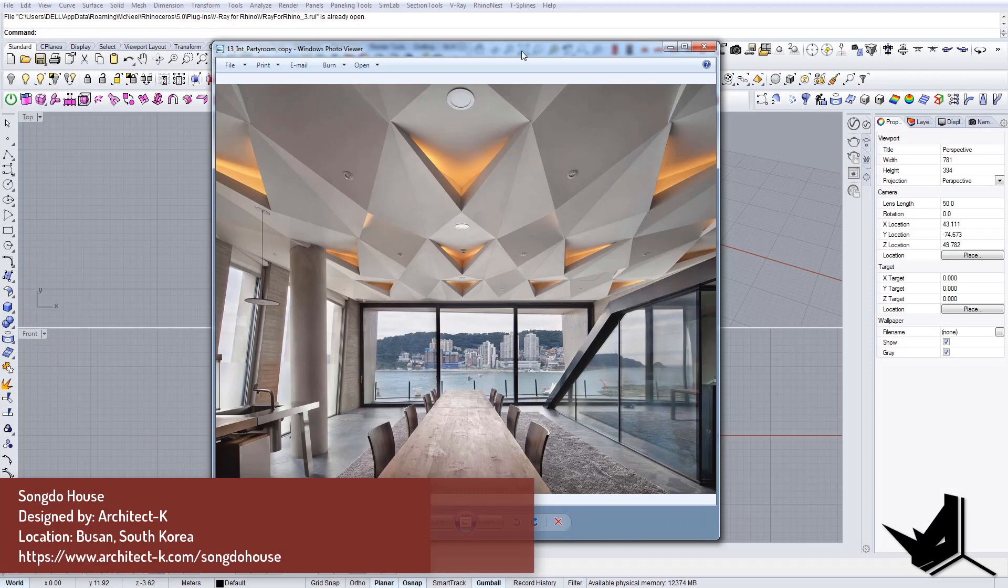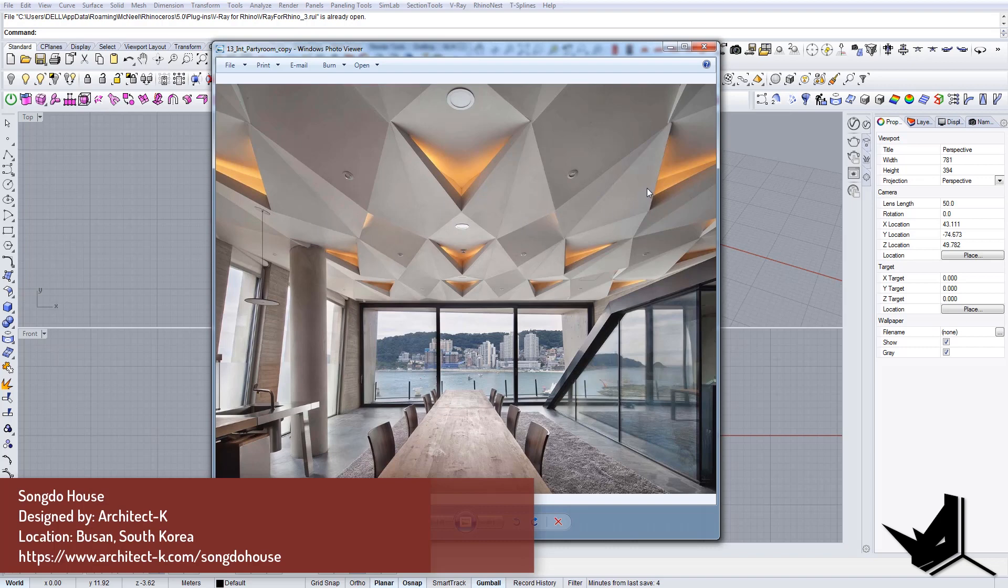In this tutorial we're going to model this ceiling. I wanted to show you how you can use blocks in Rhino to create this kind of effect. As you can see, the ceiling is made out of these modules, and we're going to go over the techniques that we can utilize in Rhino to get this effect.